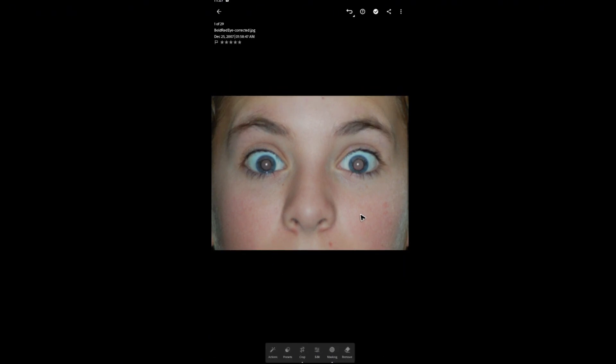As you can see here, it's much better. Well, I hope this video helps and I'll see you in the next one.